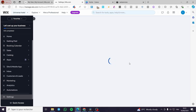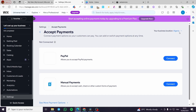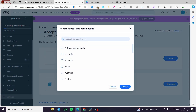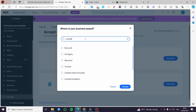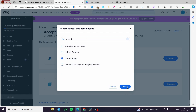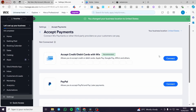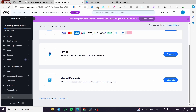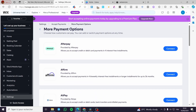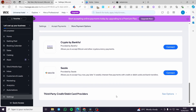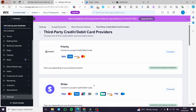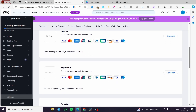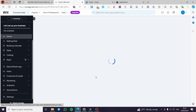Wait for the page to load. I'm going to set the business location to United States. Payment methods vary by country. Here we have options to accept credit and debit cards, PayPal, and manual payments. You can also see more payment providers such as Alipay, Afterpay, Stripe, Square, and others — you can connect whichever you need.